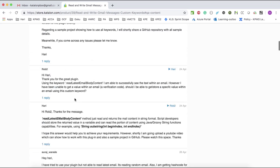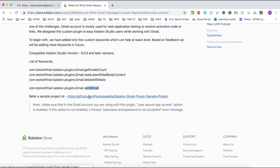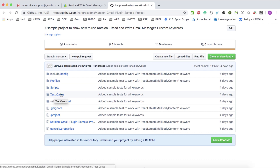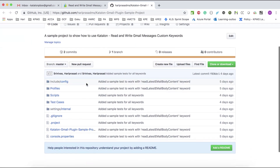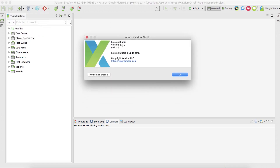Along with this, I have already created a public project in GitHub to demonstrate how to use all the keywords. I think the video, along with this GitHub project, is definitely going to help more. So let's go to Katalon — currently I have installed version 6.1.0 in my MacBook.